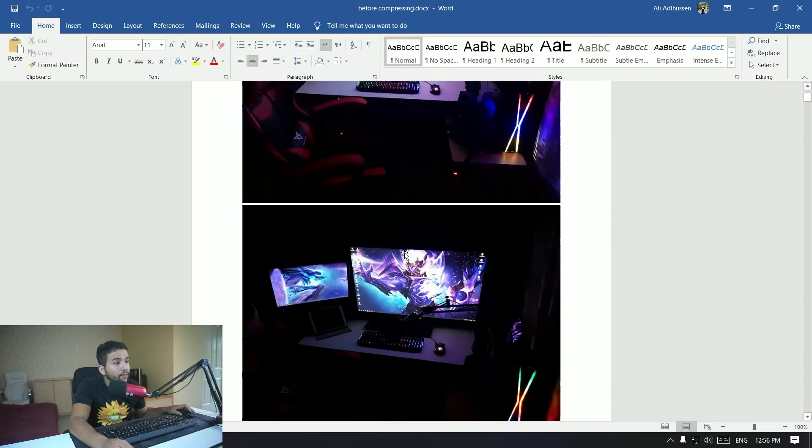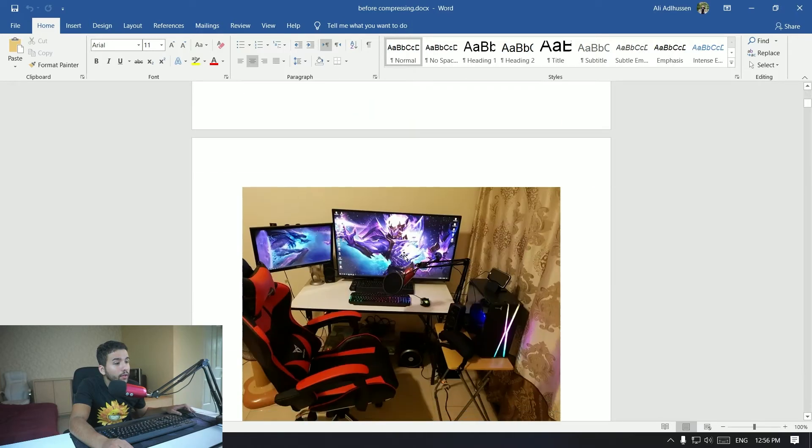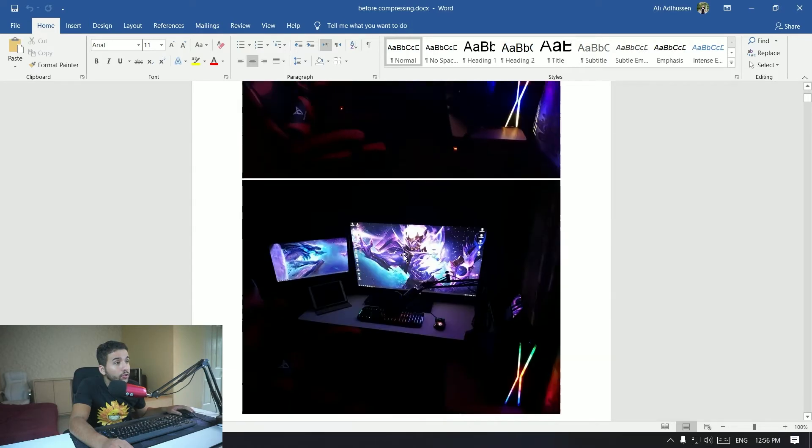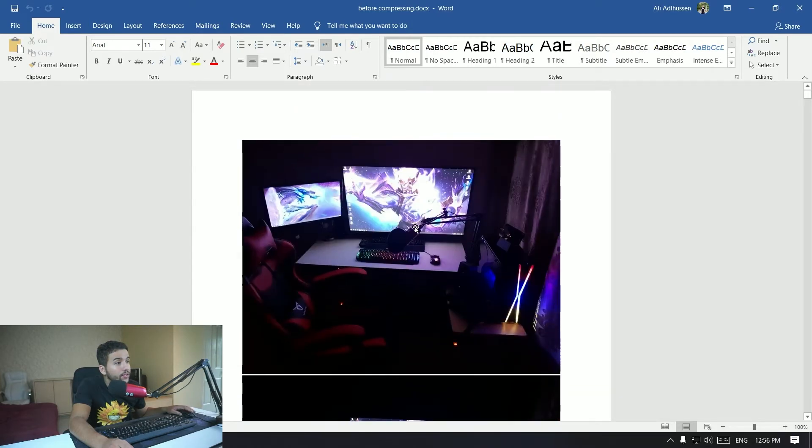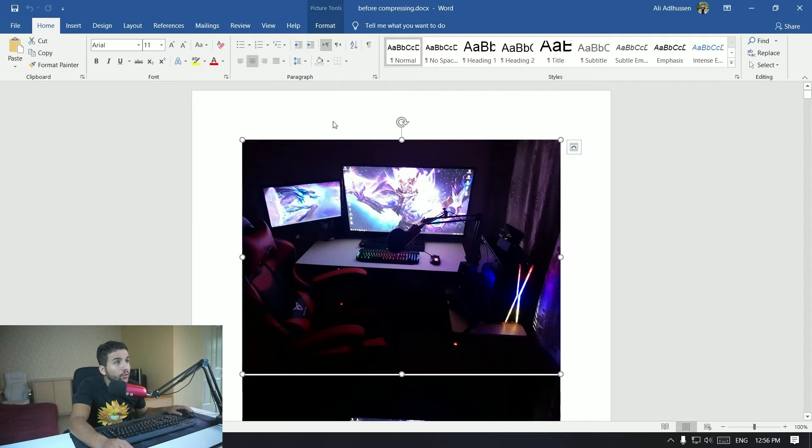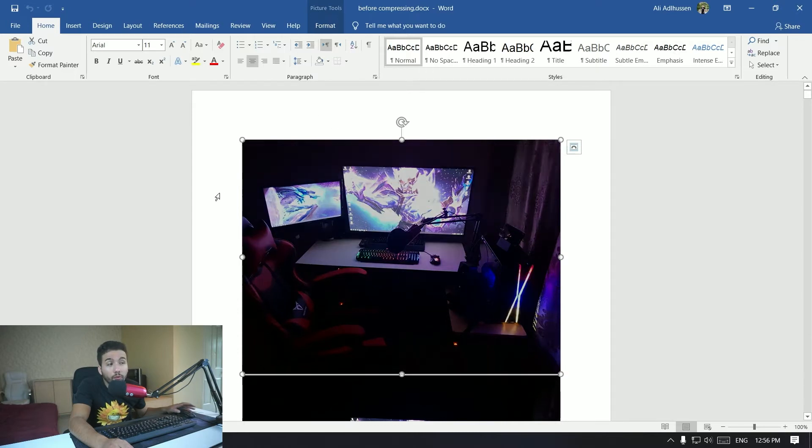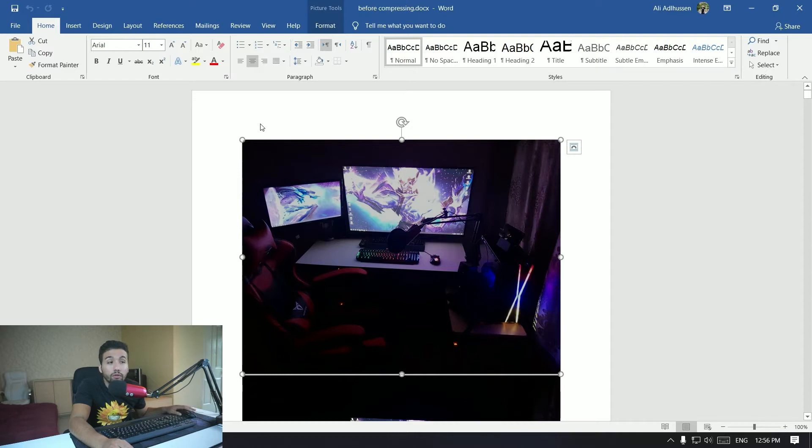So what you want to do first of all is open that file in Word. So as you can see, I have added some quality pictures of my setup right here.